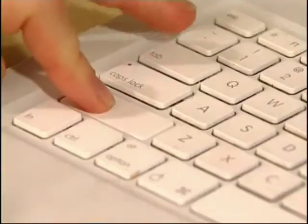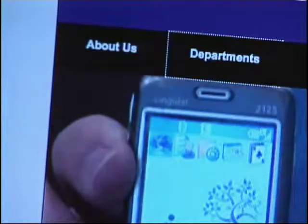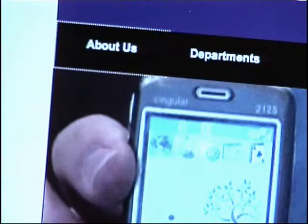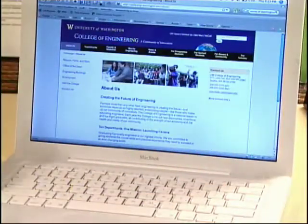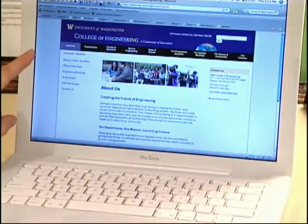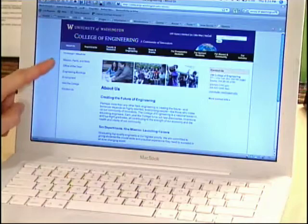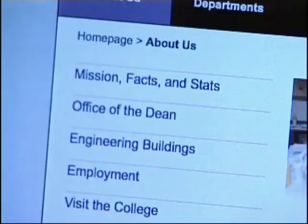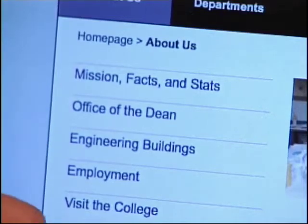If I use the shift-tab key, I'll go back to 'departments,' and if I hit shift-tab again, I go to 'about us.' The menu hasn't popped up, but if I press return, I go to a new web page where those options are listed. So I can access all of the menus using the keyboard only, which is important.